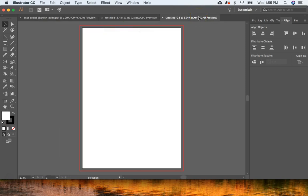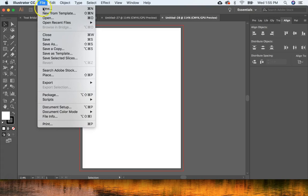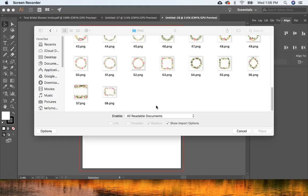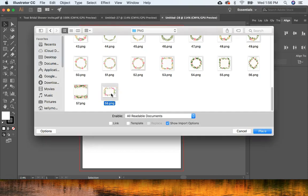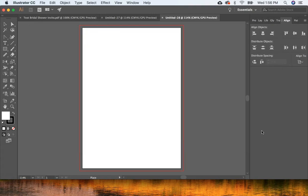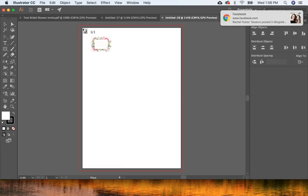Now we're going to place the flowers and leaves onto the invitation. Go to File > Place and navigate to where you saved your floral clip art. The clip art I'm using is called Rosalie clip art from Creative Market — I'll leave a link. Choose the floral frame, click on it, and hit Place.